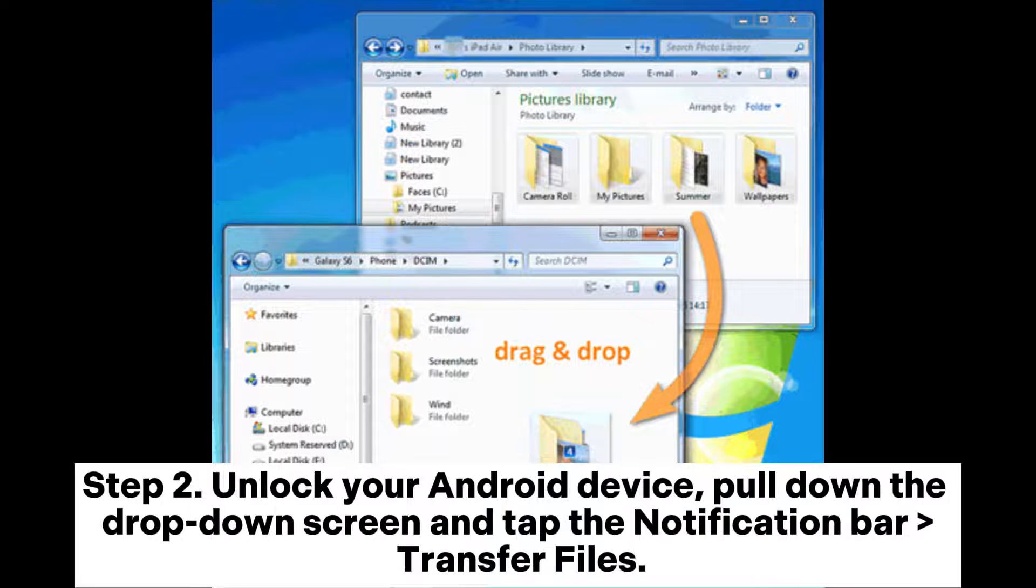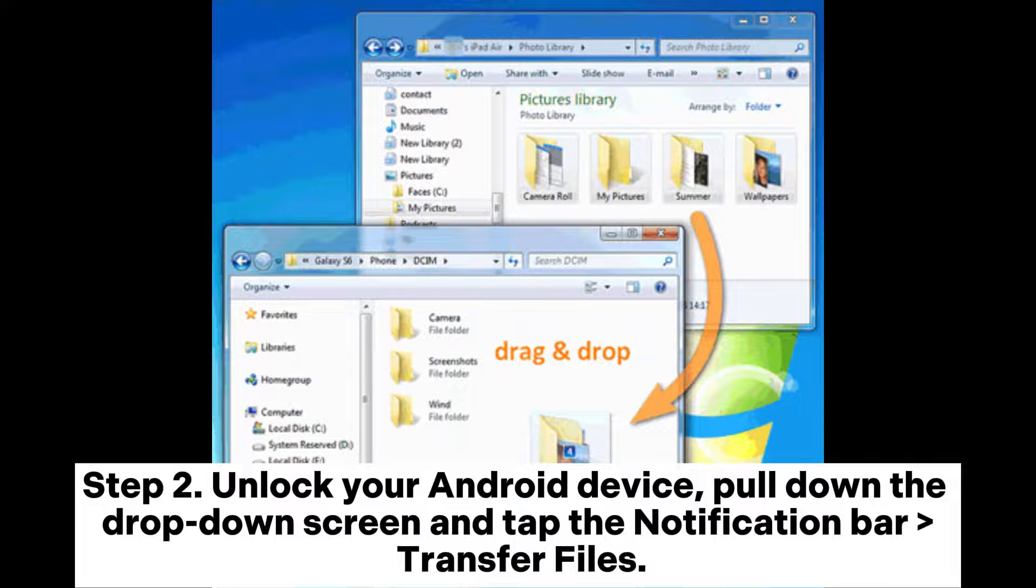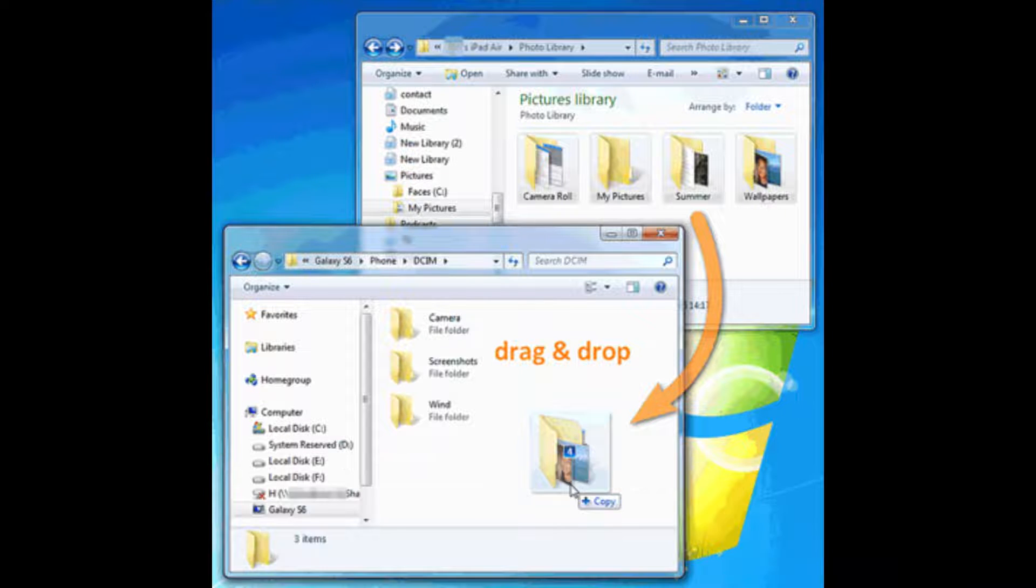Step 2. Unlock your Android device. Pull down the drop-down screen and tap the notification bar transfer files.